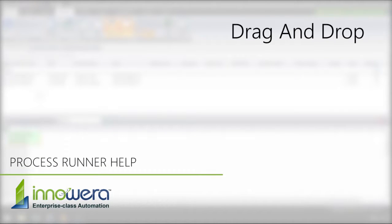In this video, we will understand ProcessRunner's drag-and-drop feature, which makes mapping data simple and quick.